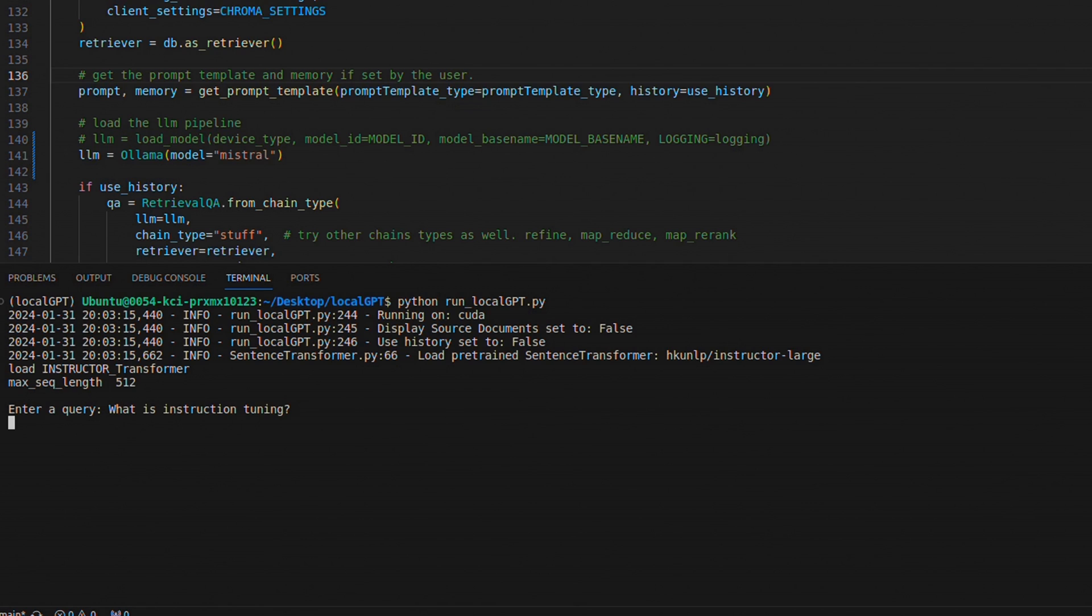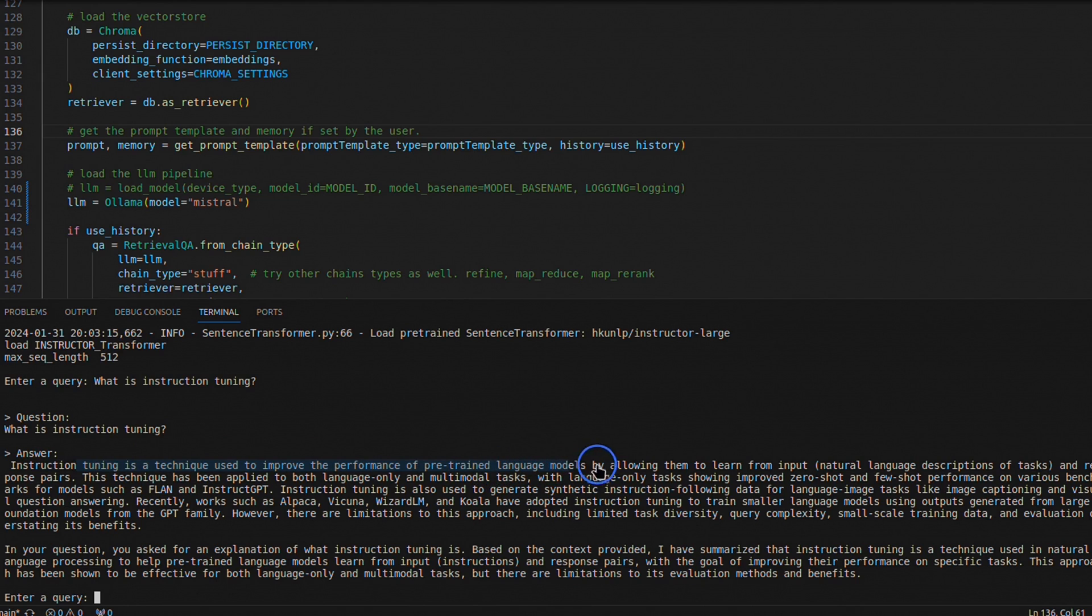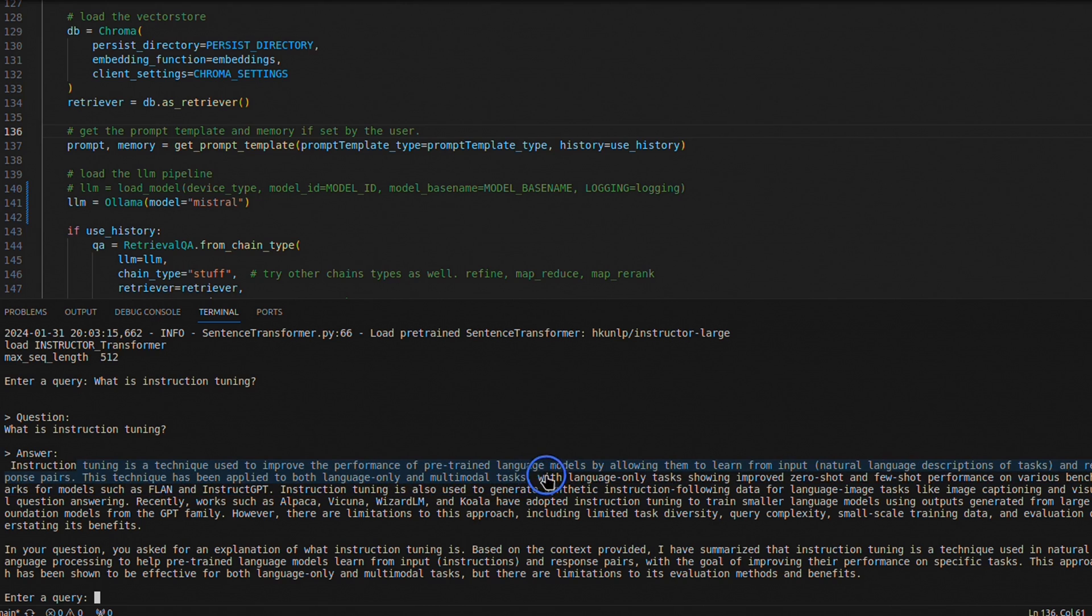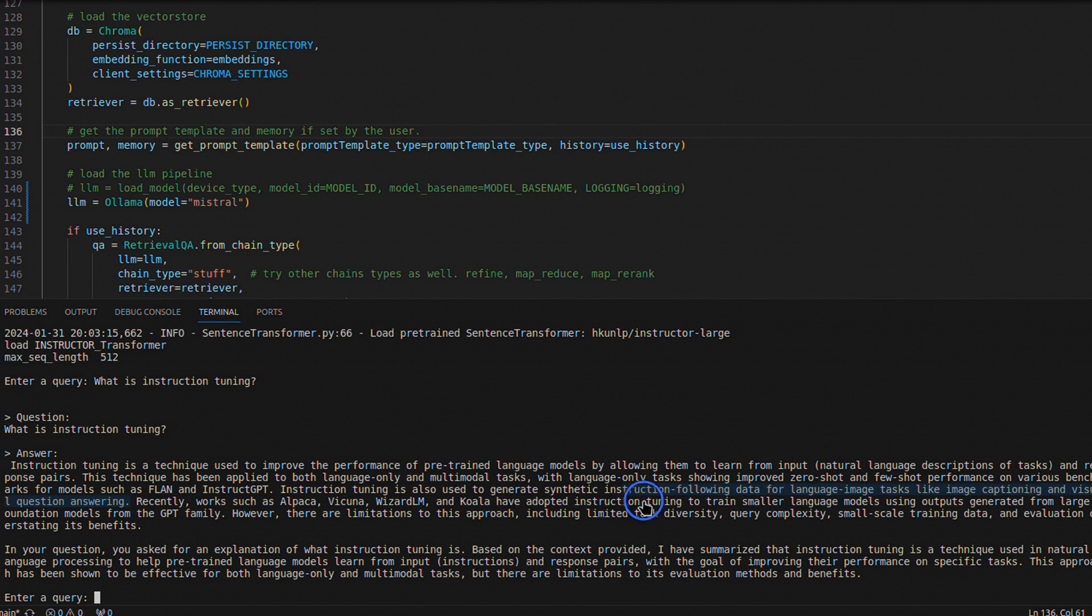Here's the answer: Instruction tuning is a technique used to improve performance of pre-trained language models by allowing them to learn from input and response pairs. This technique has been applied to both language-only and multi-modal tasks. Then it talks about some of the examples covered in the paper, like Alpaca, Vicuna, and WizardLM, as well as Koala models. This is pretty good.